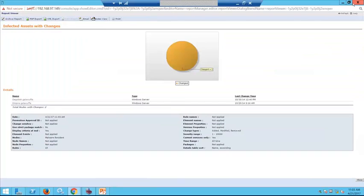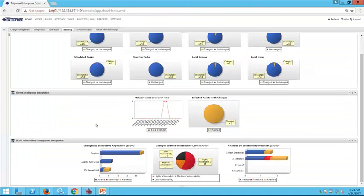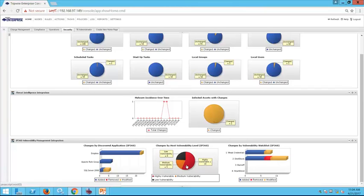Tripwire Enterprise can also integrate into our IP360 vulnerability management solution. The vulnerability data can be integrated into the change data to provide context — for example, show changes on our most vulnerable servers, or check for changes on a highly vulnerable server four times a day rather than twice. We can also see changes unique to a specific vulnerability, such as ensuring no one is adding files to a system vulnerable to Shellshock. Any discovered application can be sent over to Tripwire Enterprise, and you can use vulnerability management discovery to tag servers and set up application check tasks based on that discovery information.